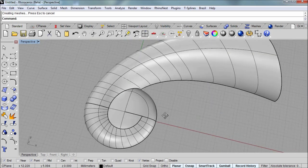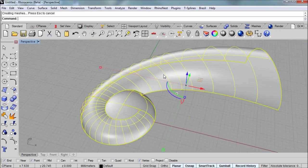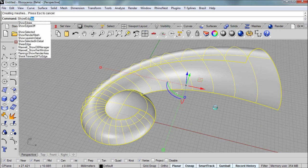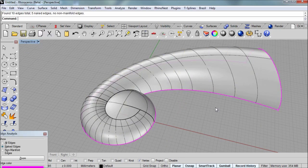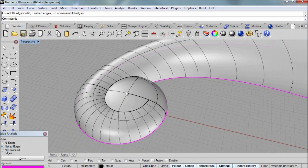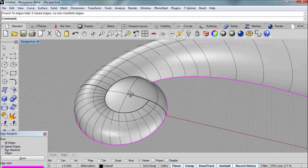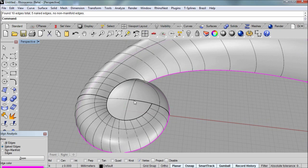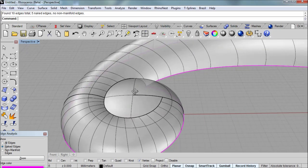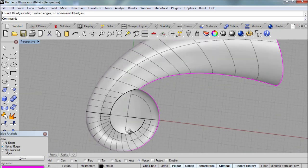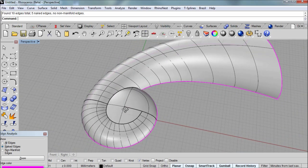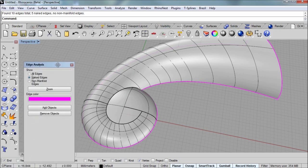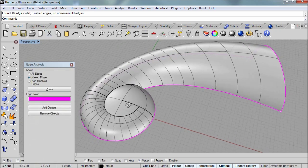I want to run the command show edges just to make sure that we don't have any gaps, especially at the center of that revolve. You want to make sure that you didn't grab an incorrect object snap or did something wrong there when establishing the revolve axis. And we can see that we don't have any naked edges. In the center, we just have them around the border.